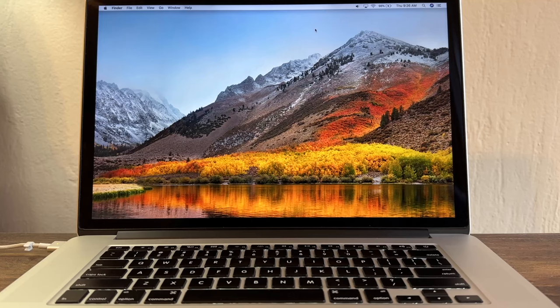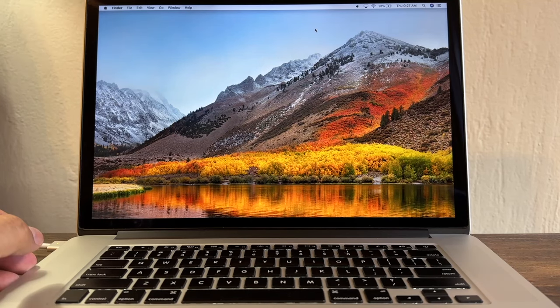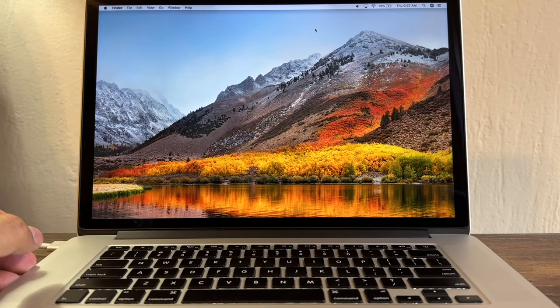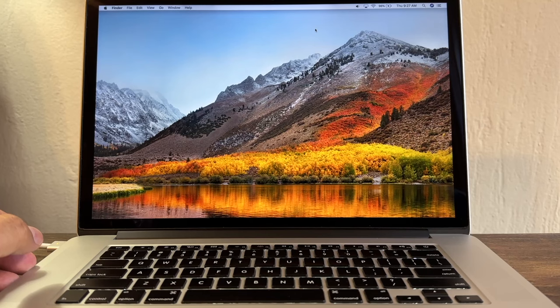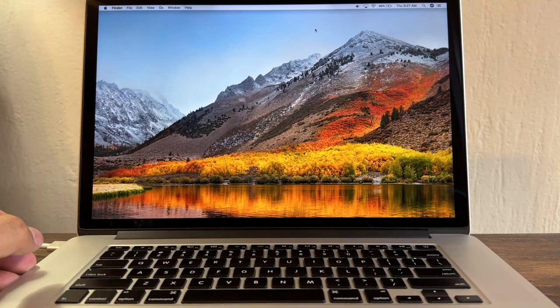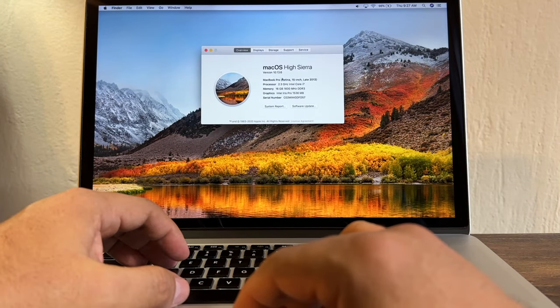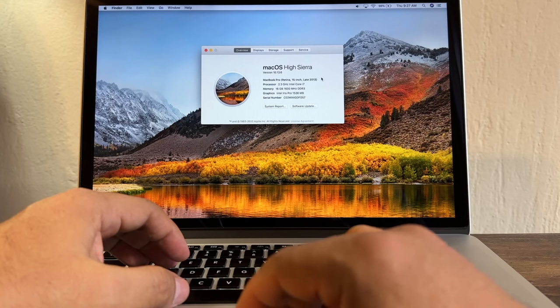Hey guys, how you doing? This is your friend Alex, and today I'm going to show you how to find out what is the latest capable macOS version that you can install on your computer.